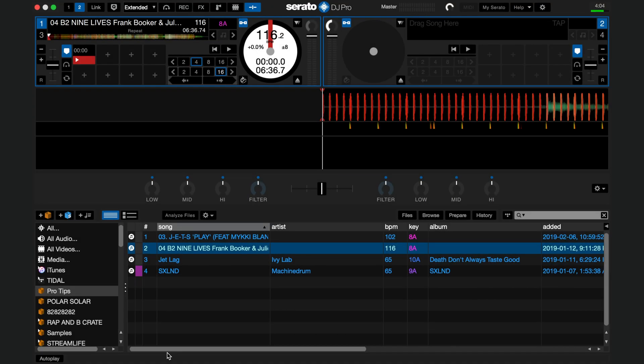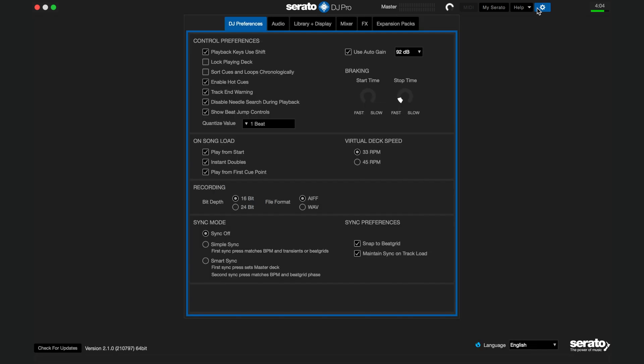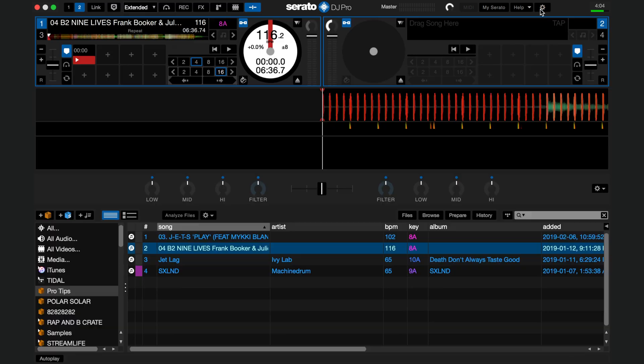In this video I'm going to show you a quick tip on how to show or hide beat grids in your Serato library. A lot of people may not see beat grids on their tracks, especially if you have sync turned off.